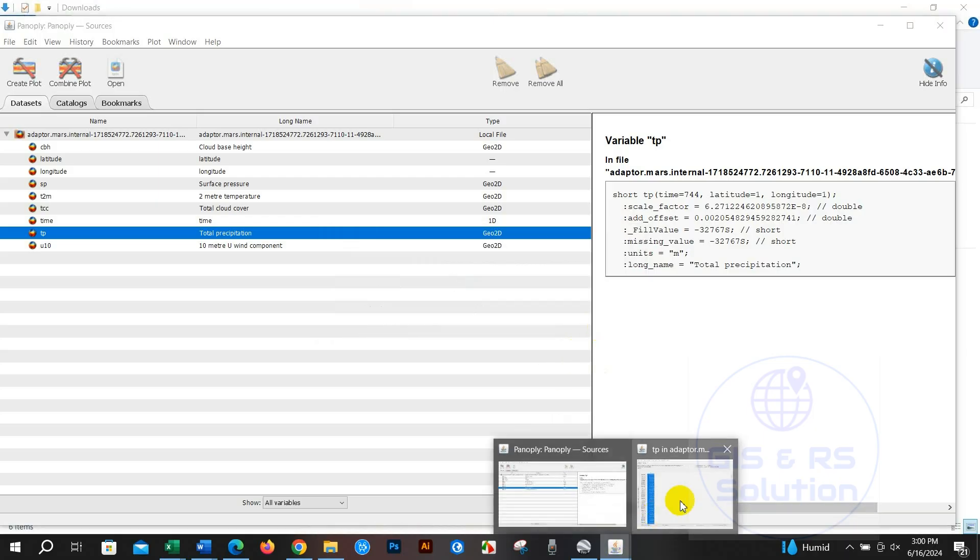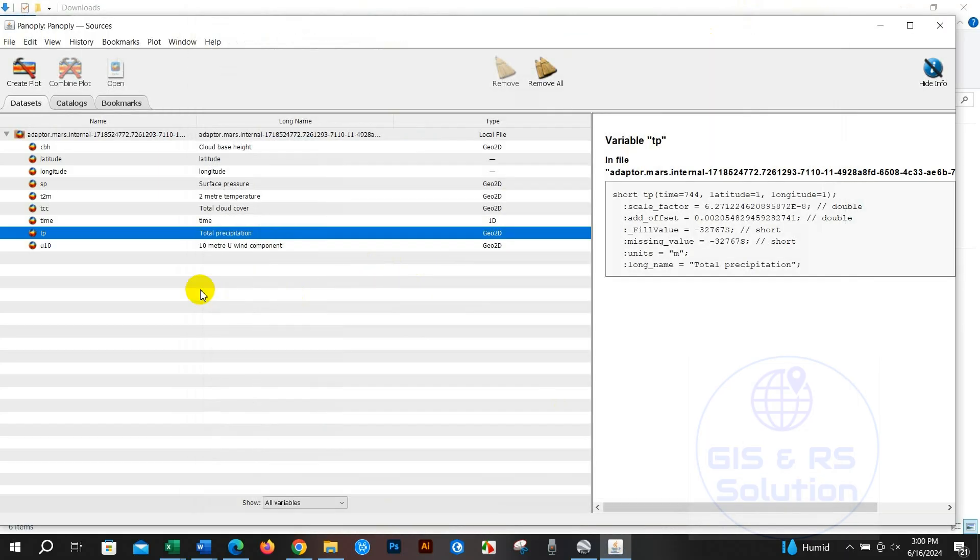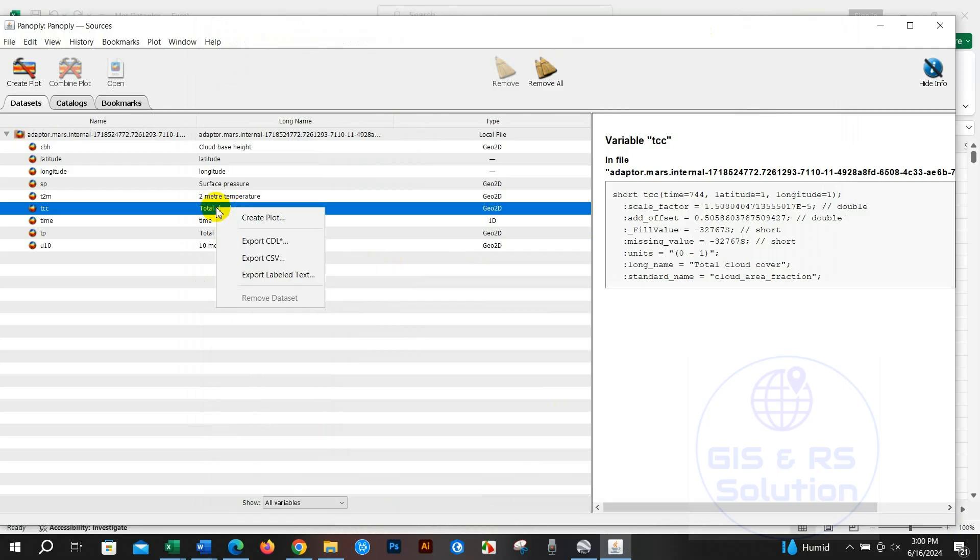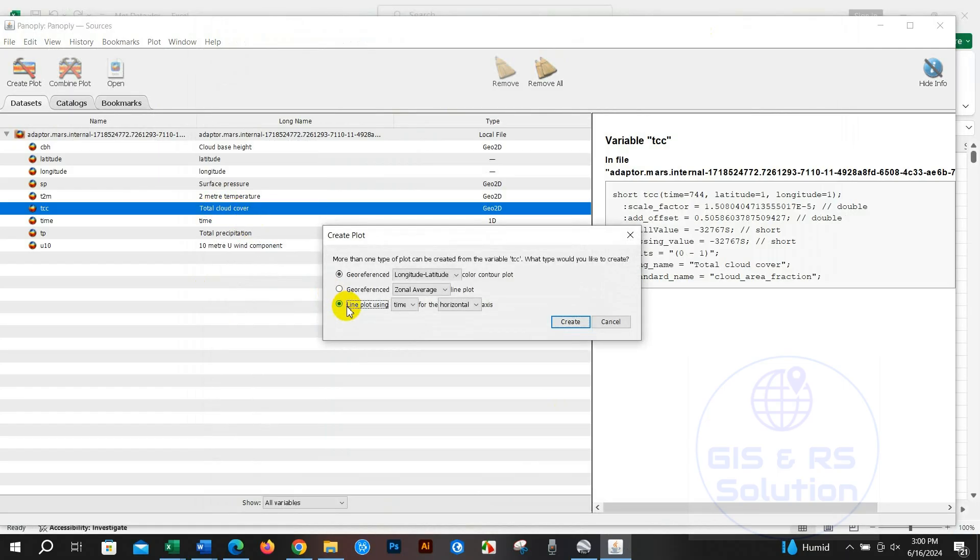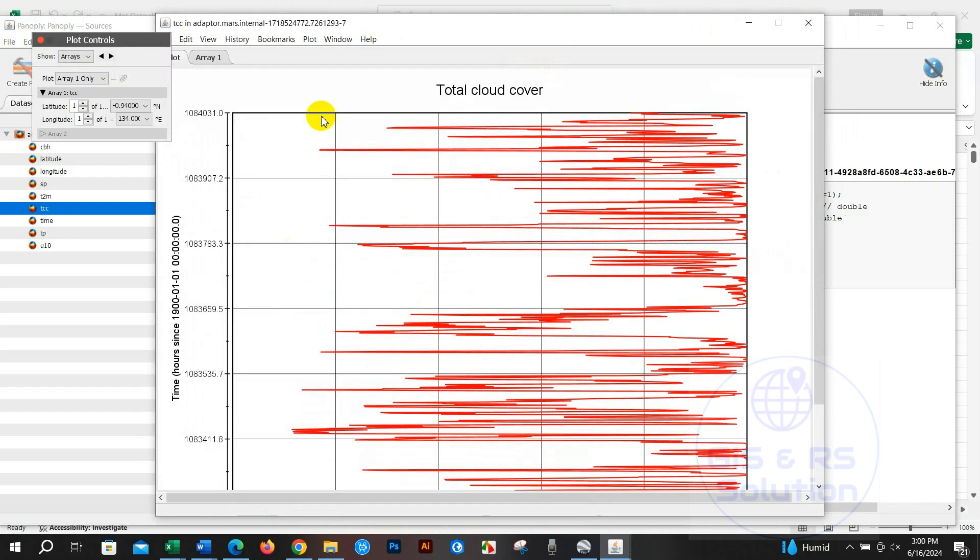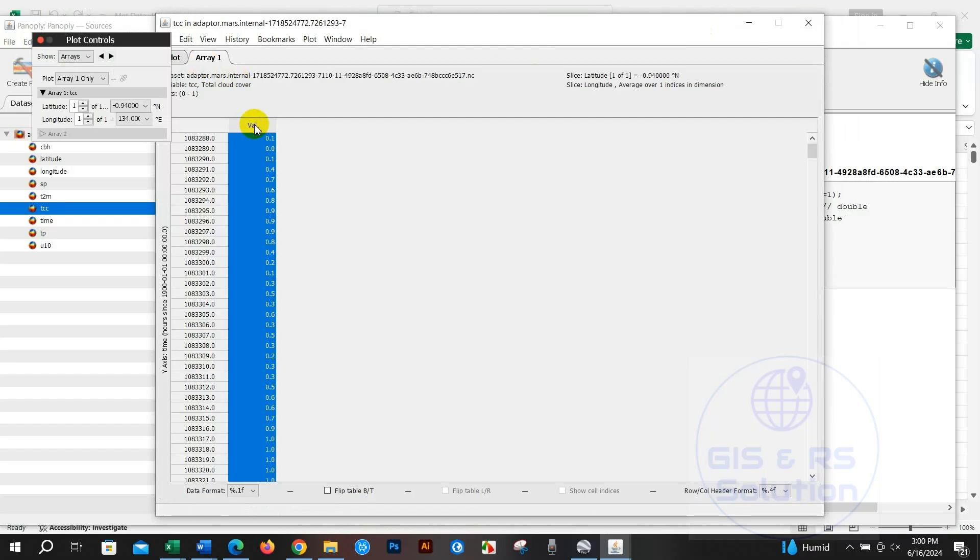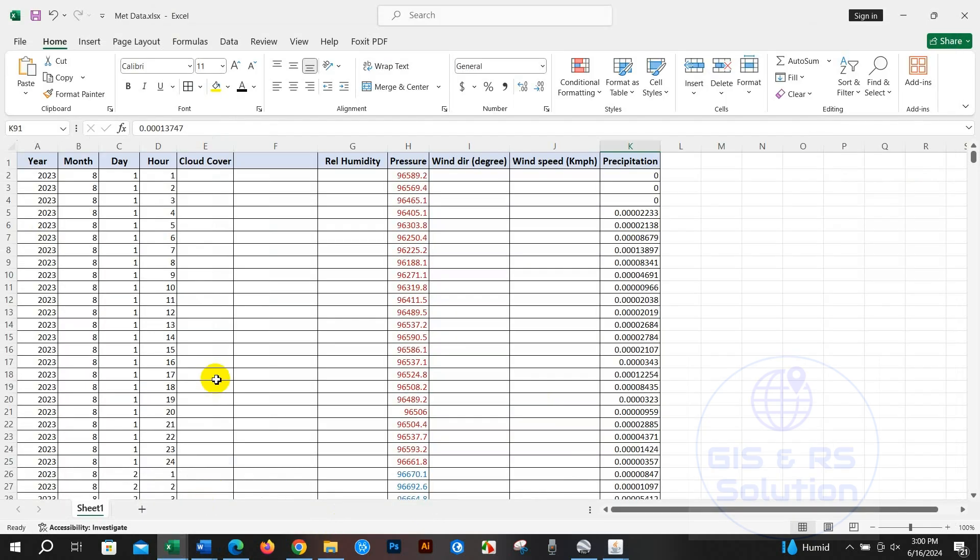Like this, you may extract other data as well. Total cloud cover - vertical and create - and copy. After copying, paste into the Excel file - cloud cover.